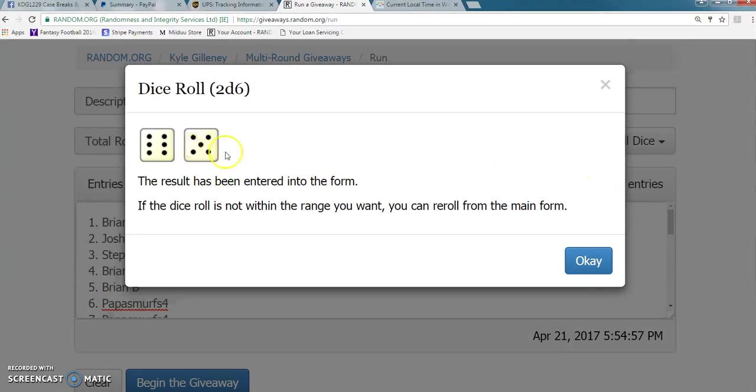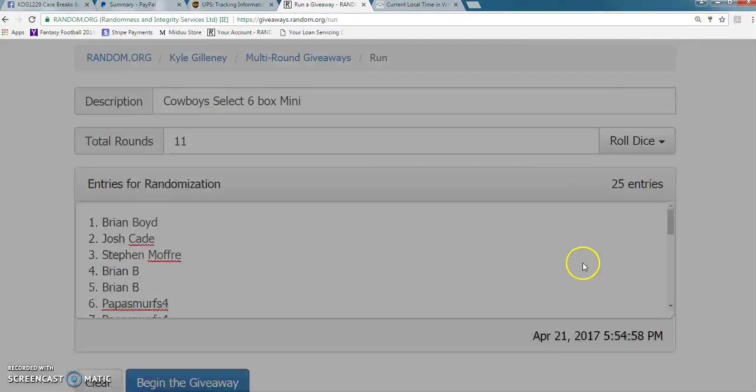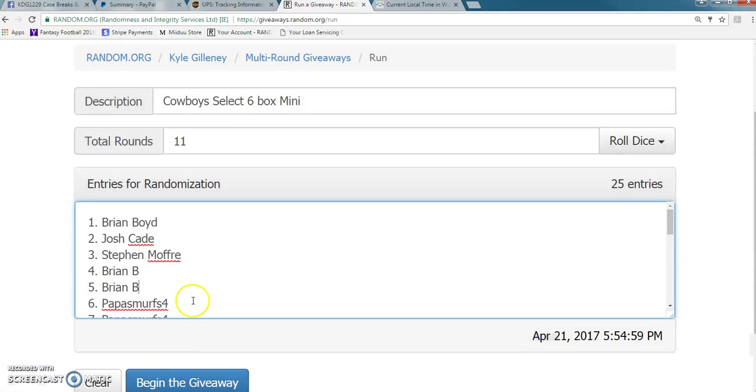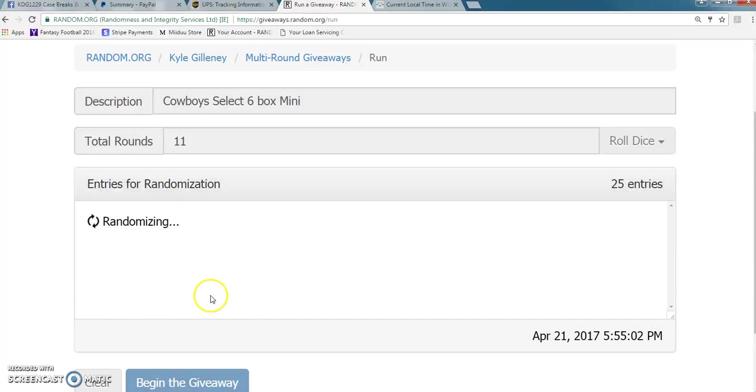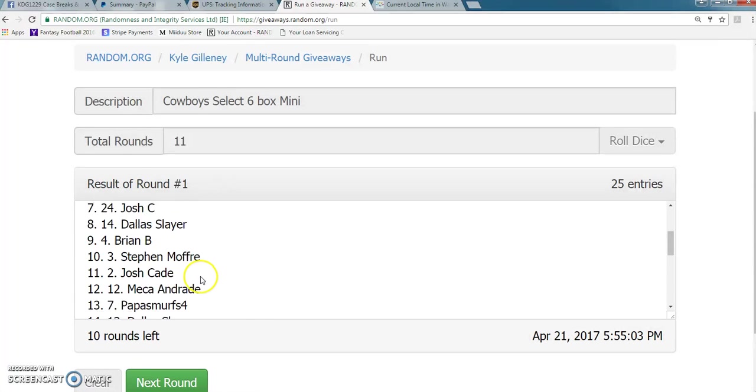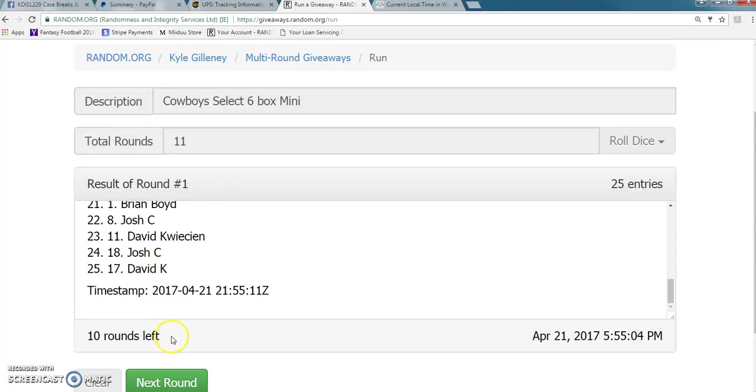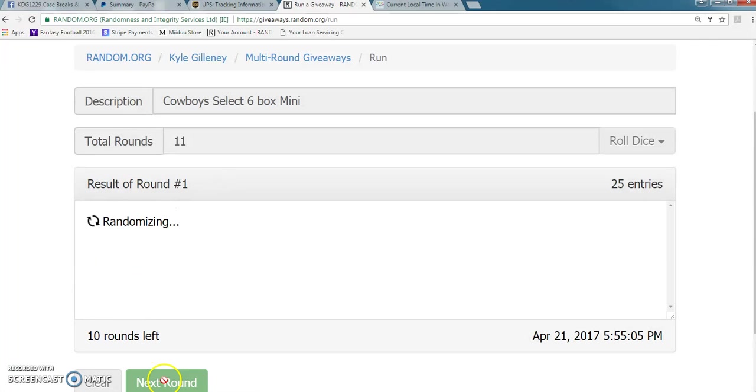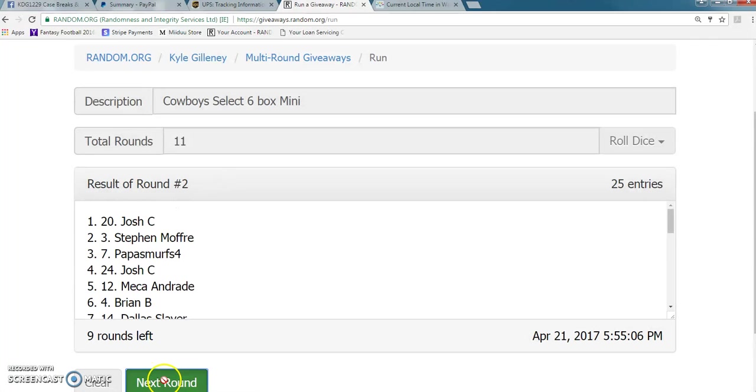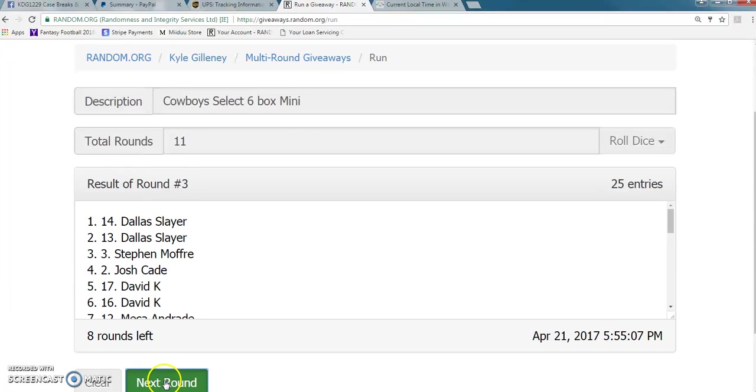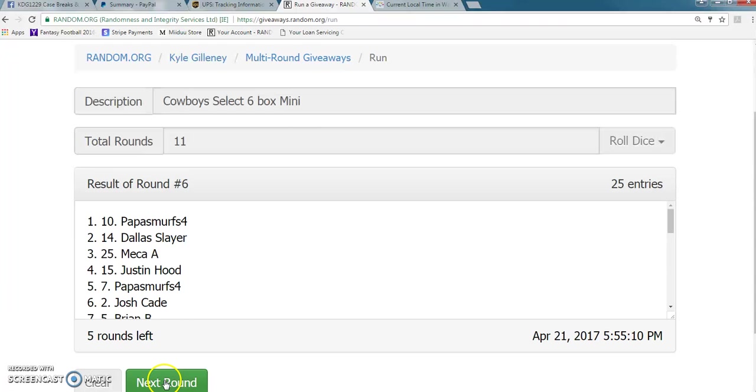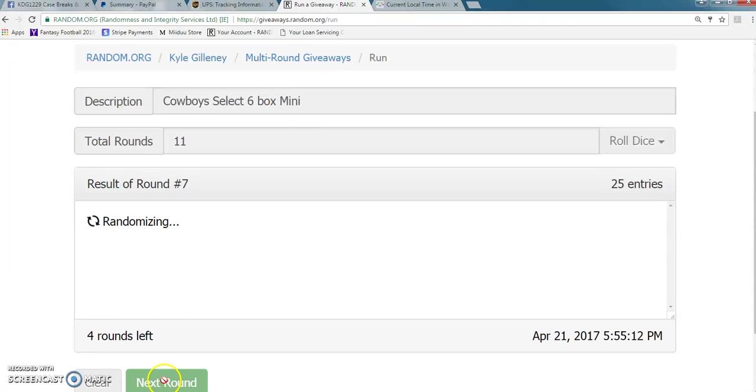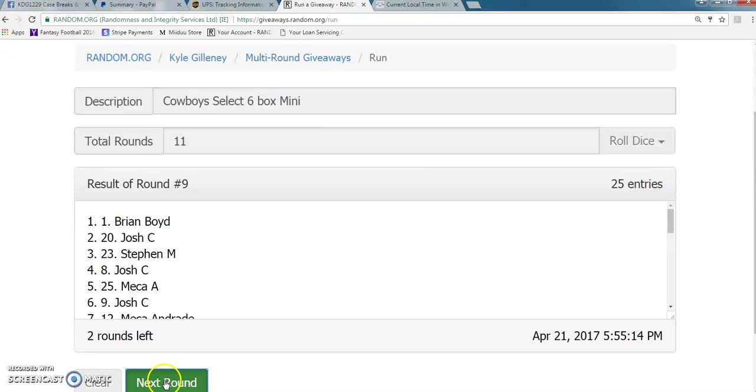Going 11 times. 11 times. Top spot gets the Cowboys. 1, 2, 3, 4, 5, 6, 7, 8, 9, 10.